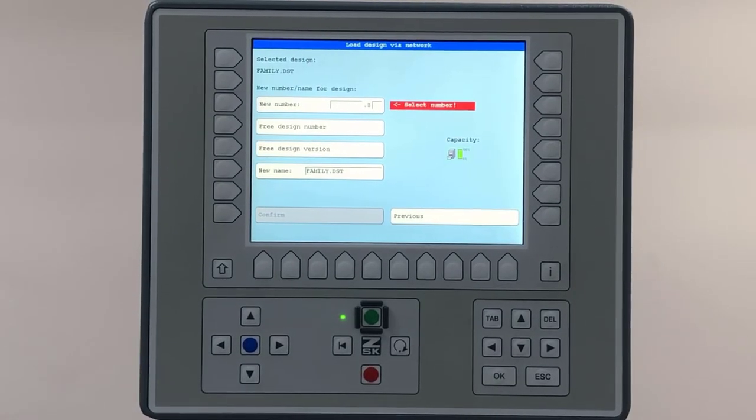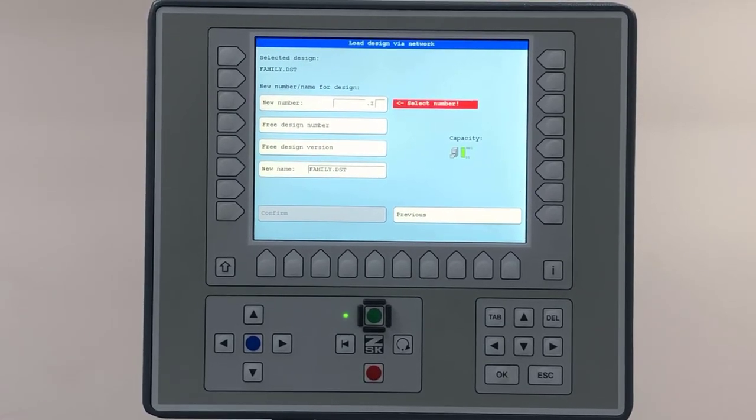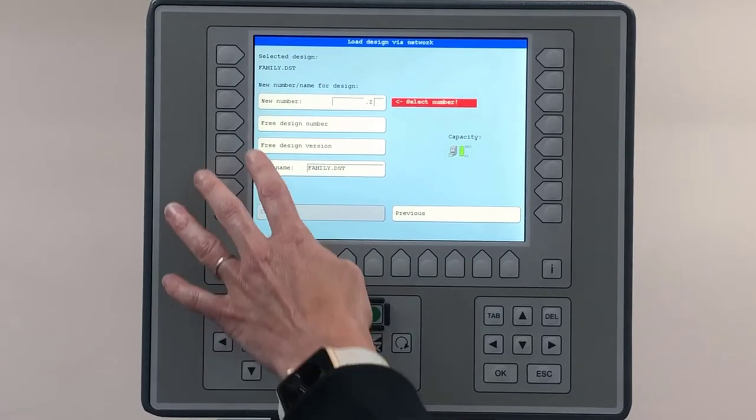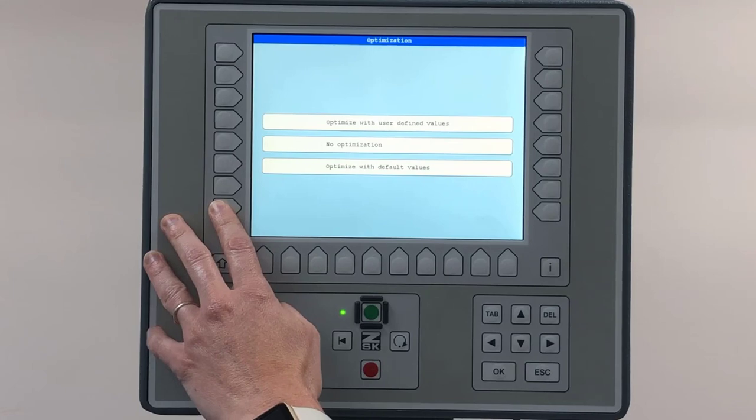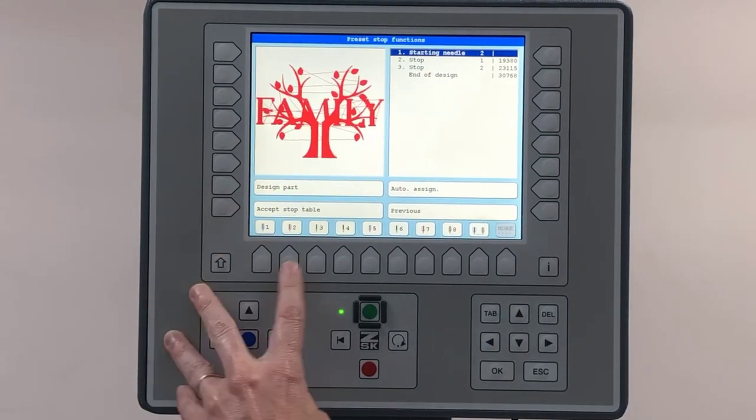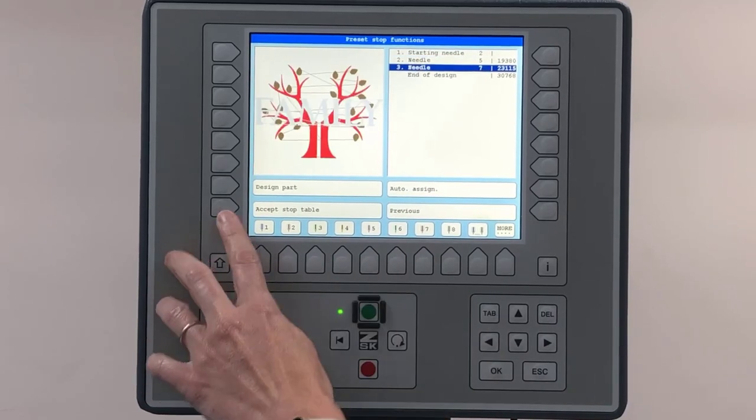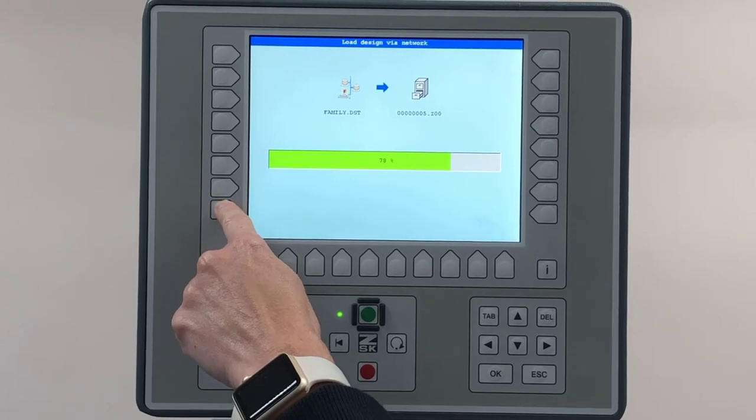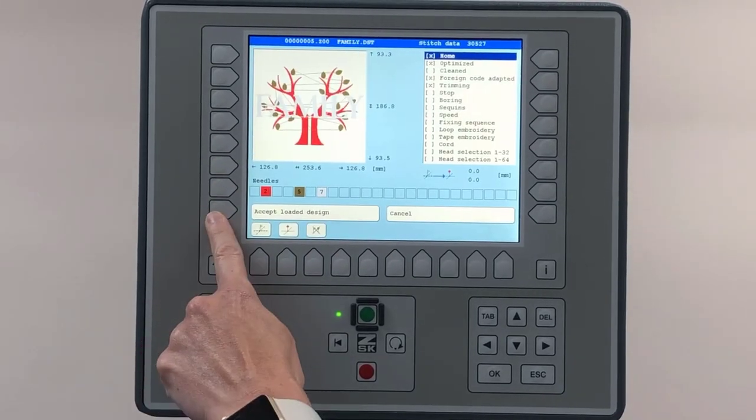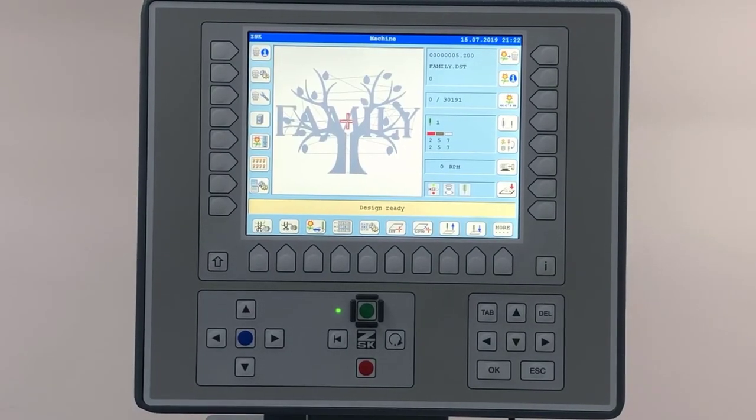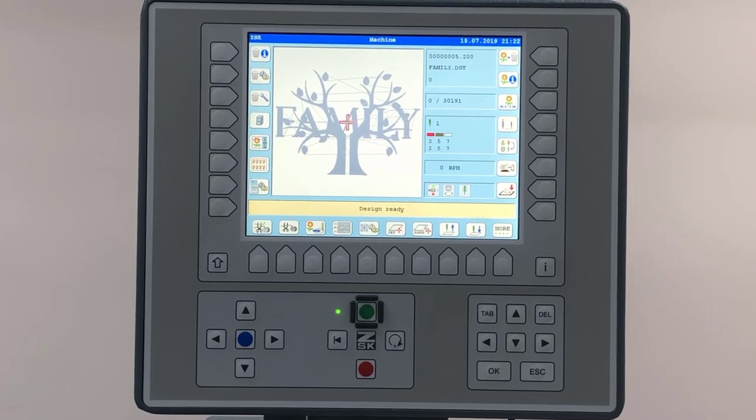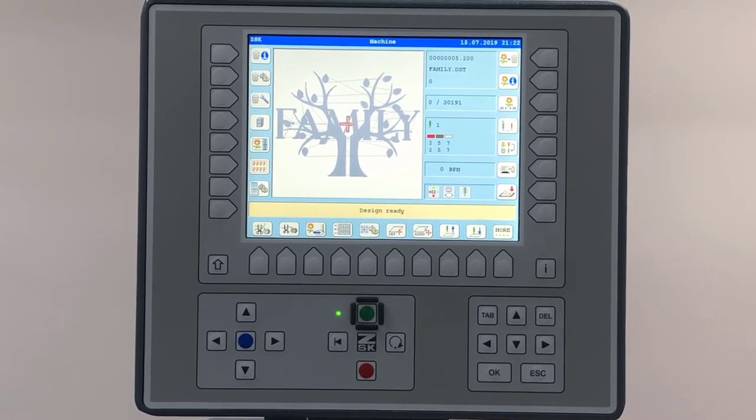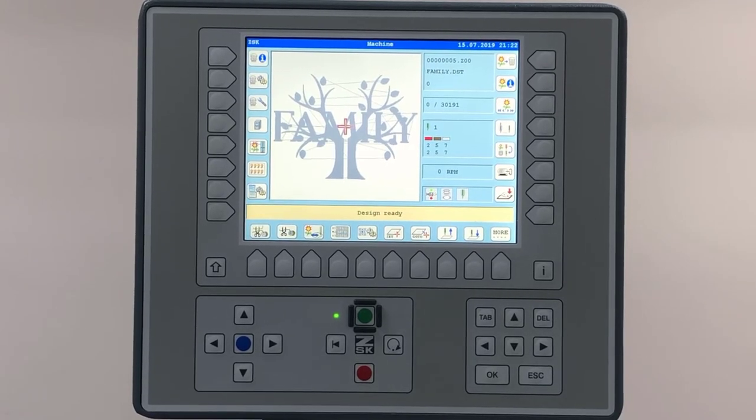So I would load this design just as I would any other DST file. Here I'm going to choose free design number, confirm. It's bringing it into the controller. I will optimize with the user-defined values. Here I can enter in the color stops, accept the stop table, optimize, modify the design if I want to, and I'll accept it. And once I accept it, you can see now it's in our screen, and it's ready to sew. So all I have to do is load up a textile in a hoop, and then trace, and get ready to sew.